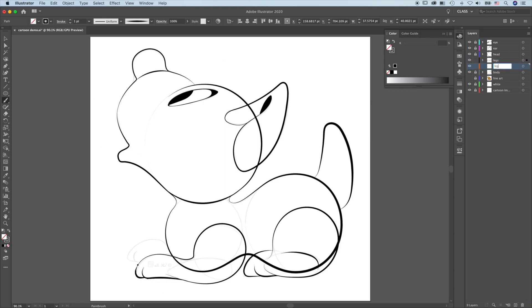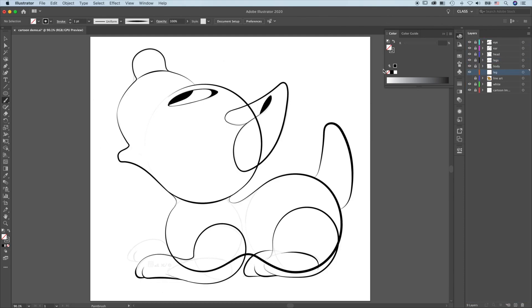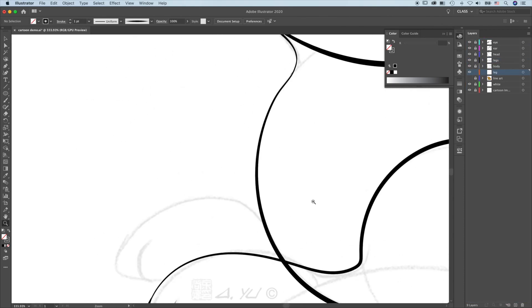Next, create a layer, name it leg and move it behind the body layer.